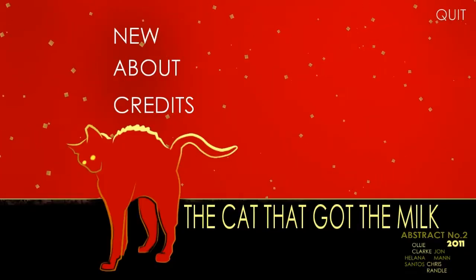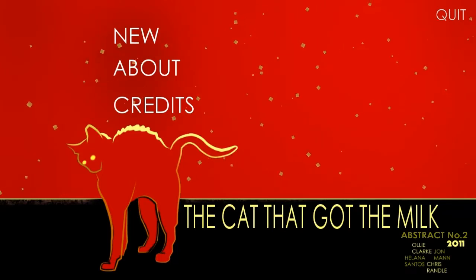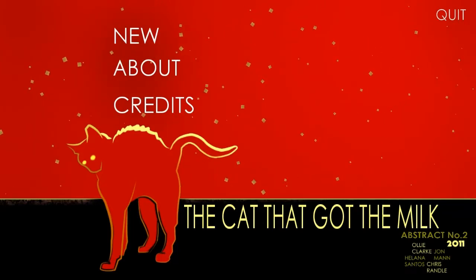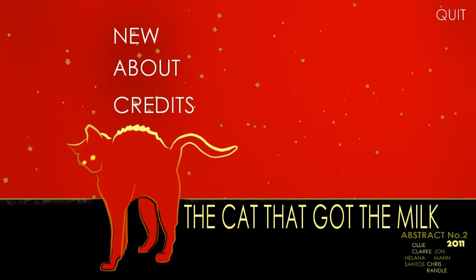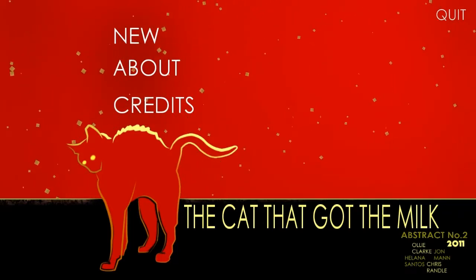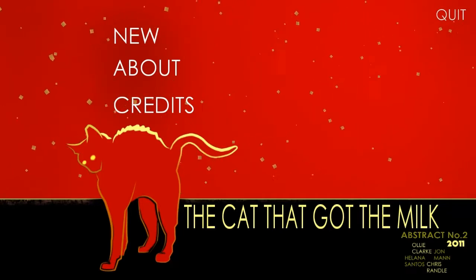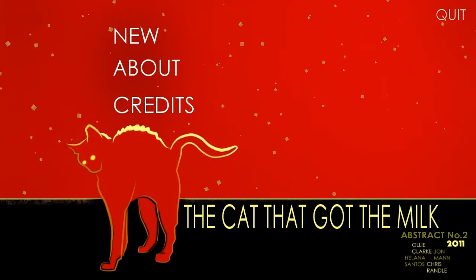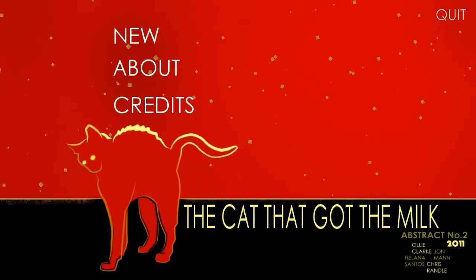Hello, and welcome back for another episode of Indie Impressions. My name's Nick, and today we're looking at The Cat That Got The Milk, a very interesting, abstract, expressionist-styled action game featuring a cat.